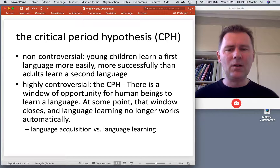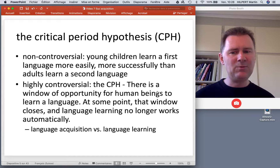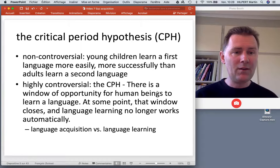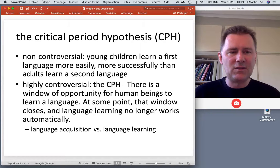Some researchers make a categorical distinction between language acquisition — the kind of thing that babies do — and language learning — the kind of thing that adult language learners do. The claim is that there are different processes at work.